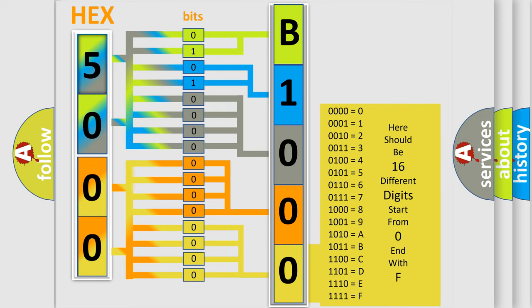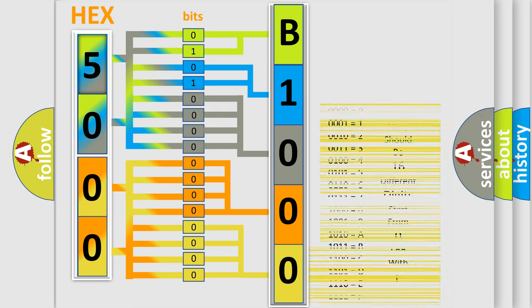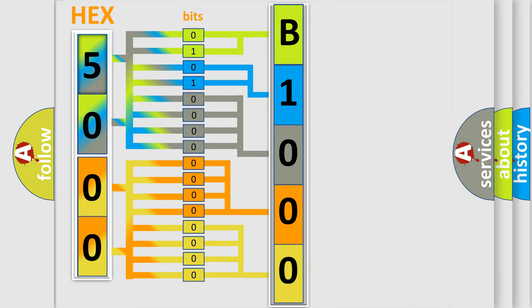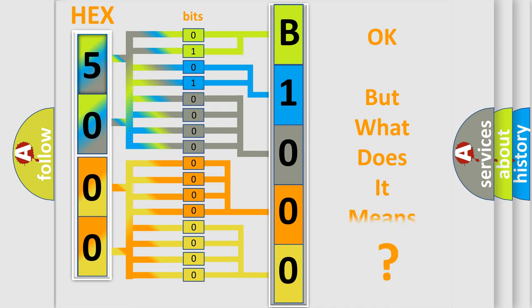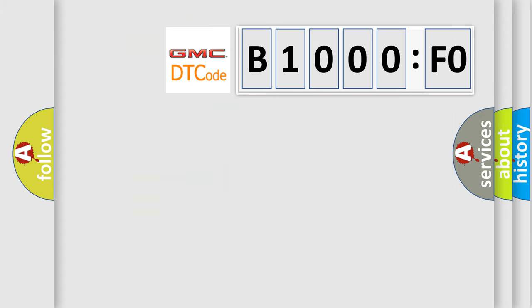We now know in what way the diagnostic tool translates the number. The number itself does not make sense to us if we cannot assign information about what it actually expresses. So, what does the Diagnostic Trouble Code B1000FO interpret specifically for GMC car manufacturers?